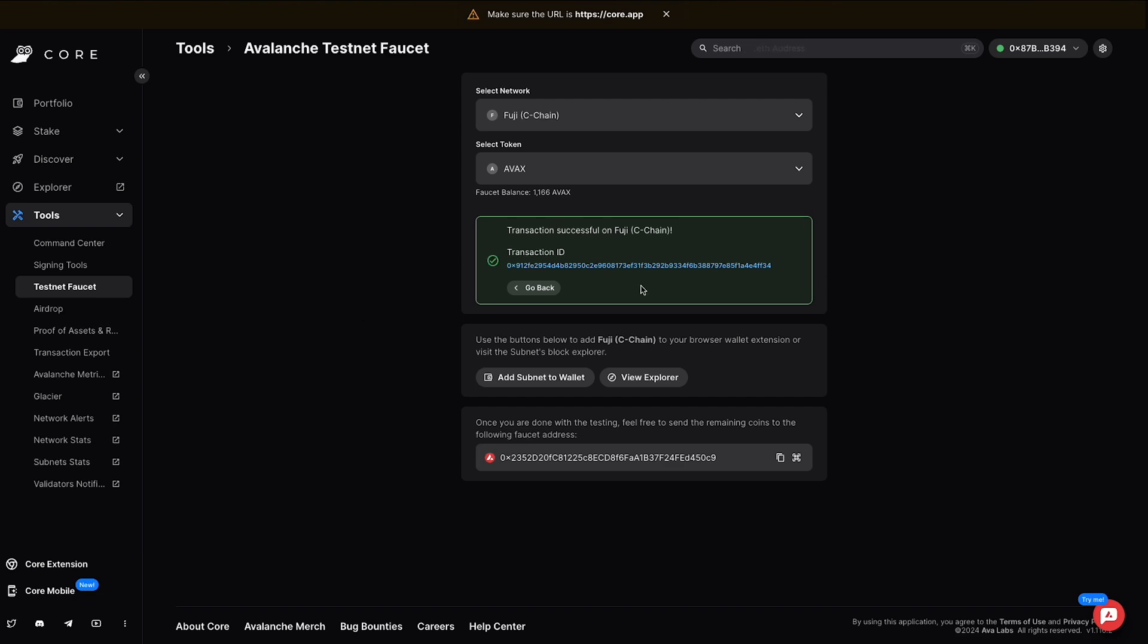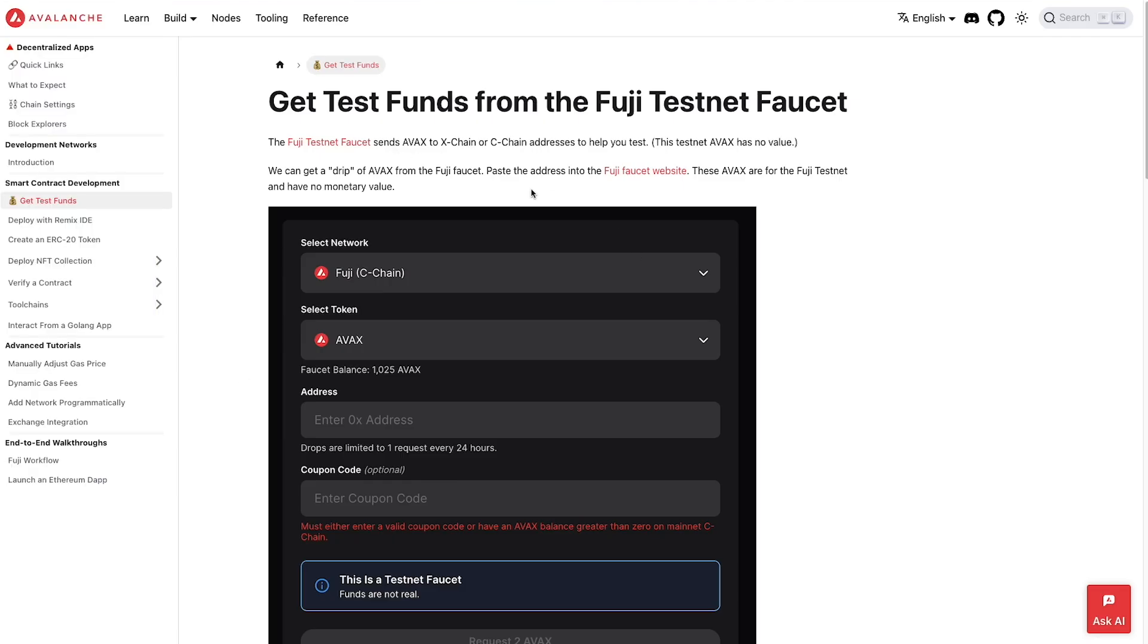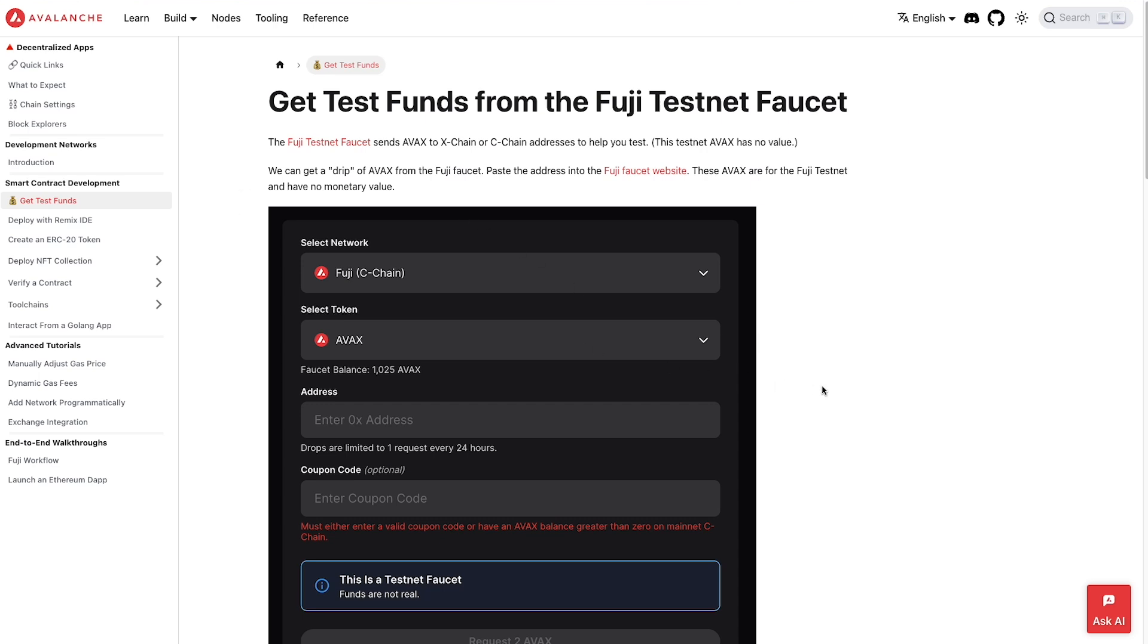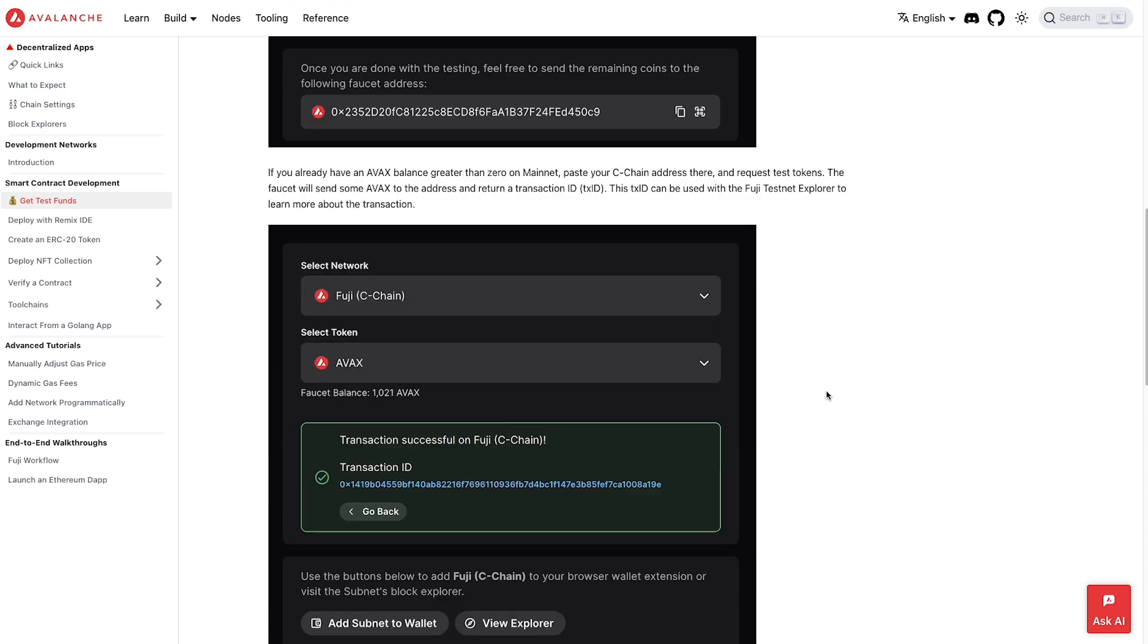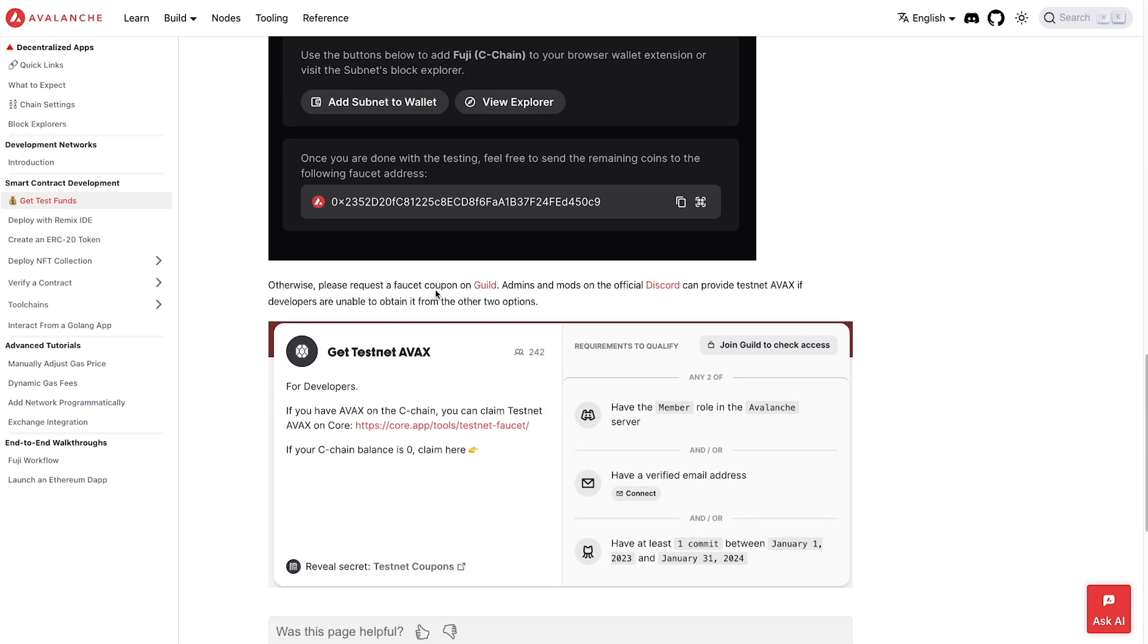So again, you can follow the documentations, go to the faucet and claim some testnet funds to deploy your smart contracts on the Avalanche Fuji testnet. Now within their documentations here, there is no bridge for bridging something like Sepolia ETH or something to the Fuji testnet. There are some bridges out there that you can utilize, but none within Avalanche's docs. So I'm not going to cover any of those right here. So if you are looking for testnet funds, head on over to the faucet or join their Discord, or you can get a coupon using Guild. So you just follow the links right up here and get yourself some testnet funds.